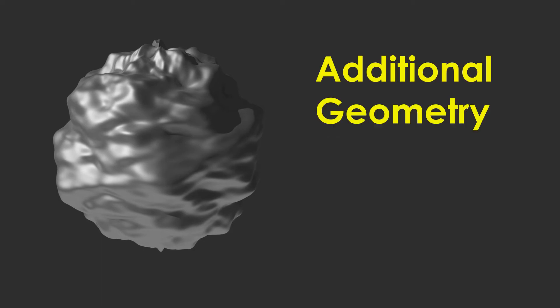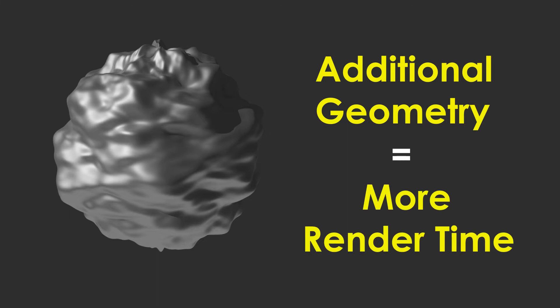But to actually displace the mesh, it requires additional geometry. Additional geometry means more render time, but more realistic results.